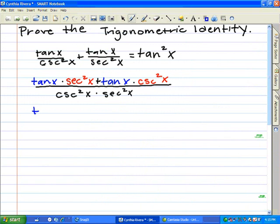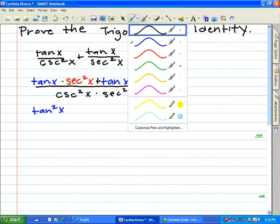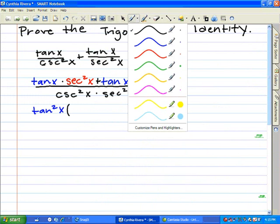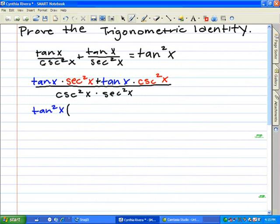As you can see, we wrote both tangents in blue and secant and cosecant in red. We combined both — combining like terms — to form tangent squared x, and we're going to combine both inside the parentheses: secant squared x and cosecant squared x.